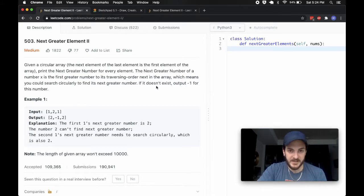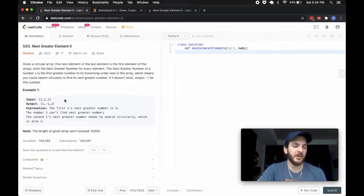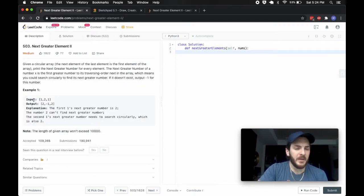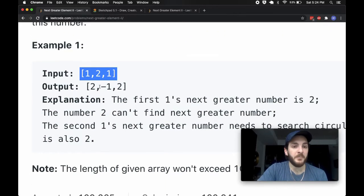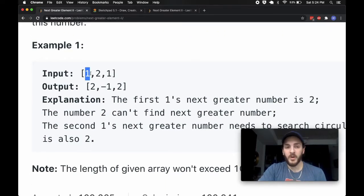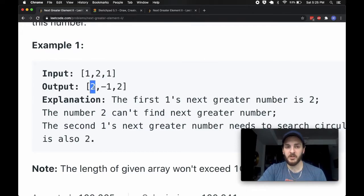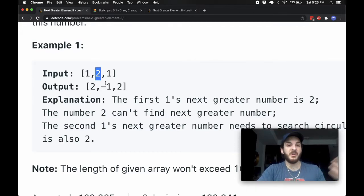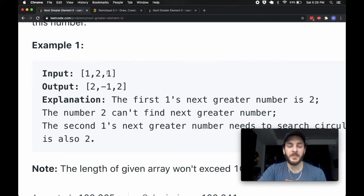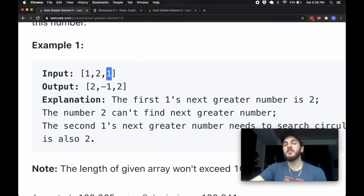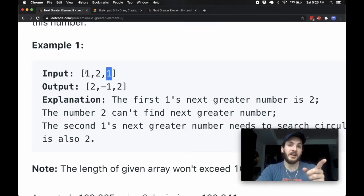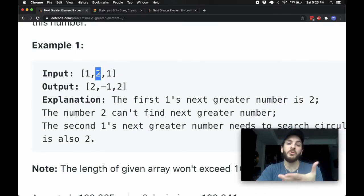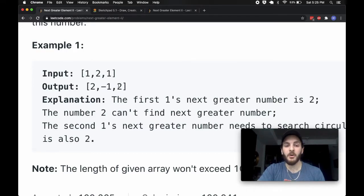If it doesn't exist, we put negative 1 for that number. So if I've got an input of 1, 2, 1 — when I'm at the first 1, I realize my next greater number is 2. 2 never has a greater number, so we output negative 1 there. And then for the last 1, there are no numbers that come after it sequentially, but if we loop around and acknowledge the circular array, we do eventually hit the 2, so we output a 2 here.